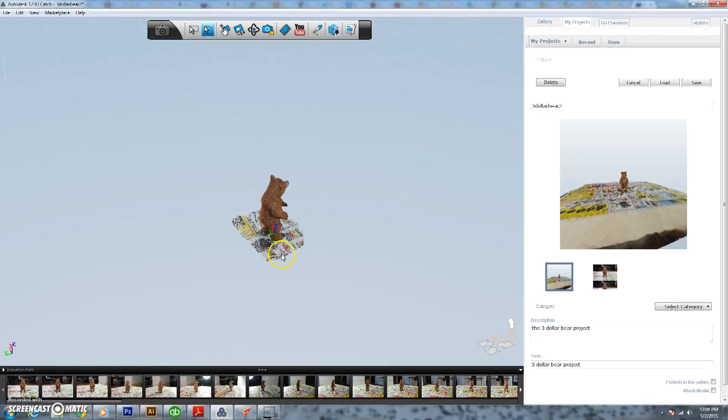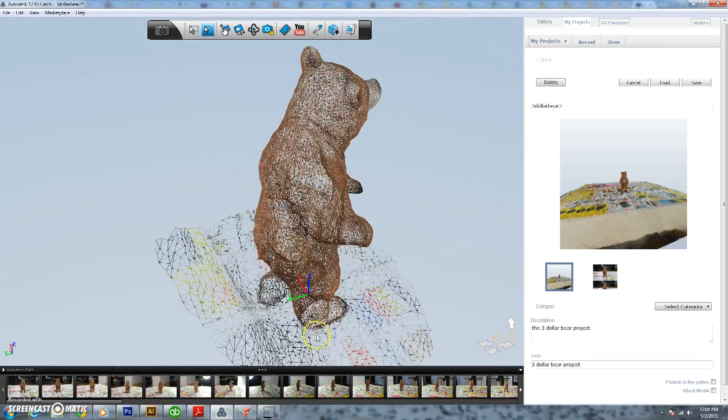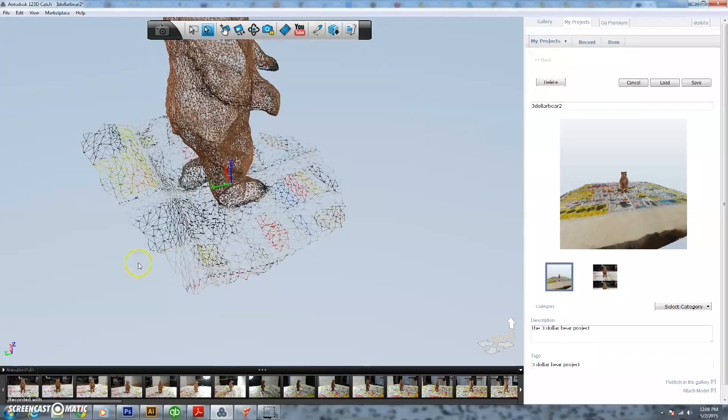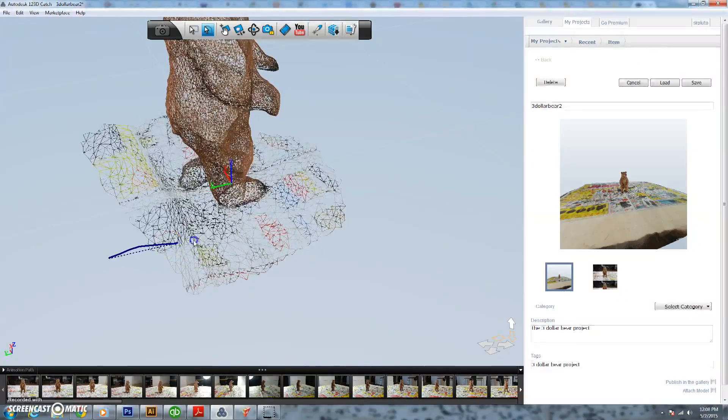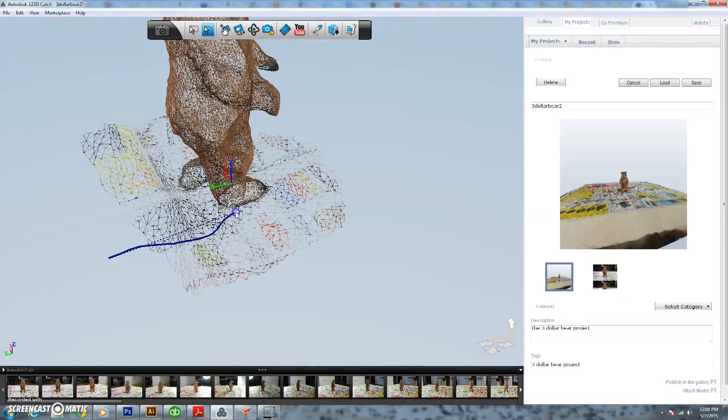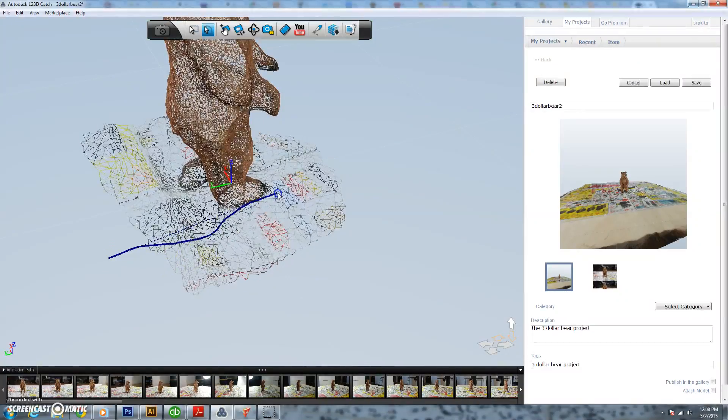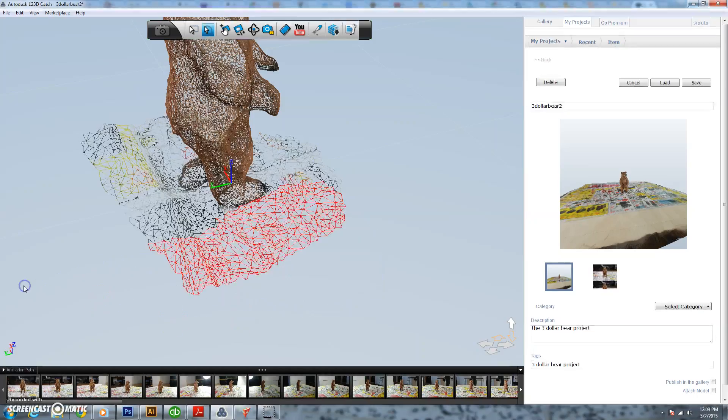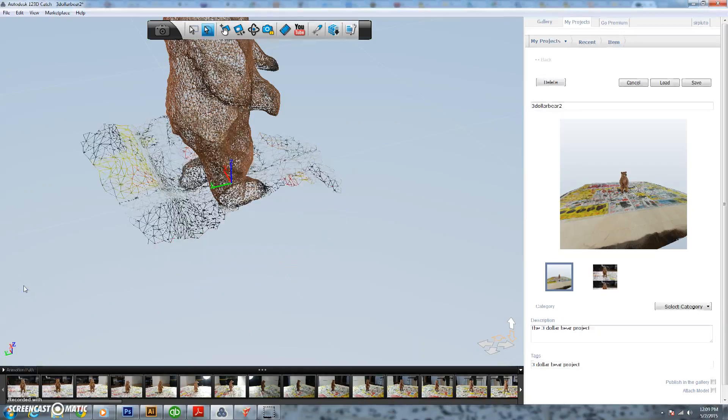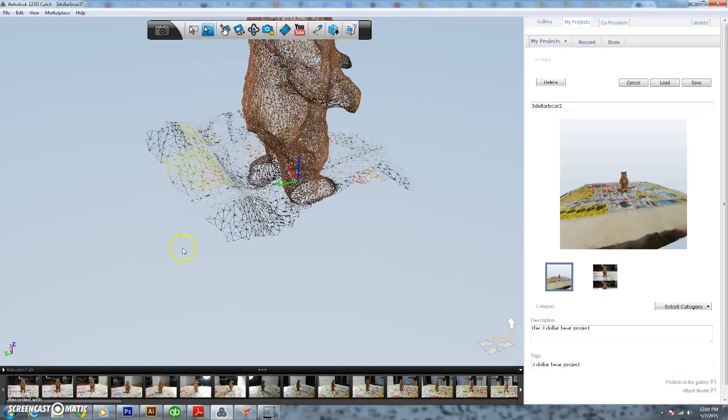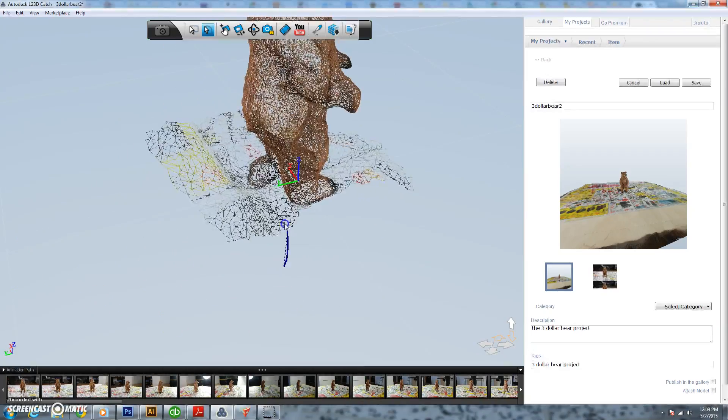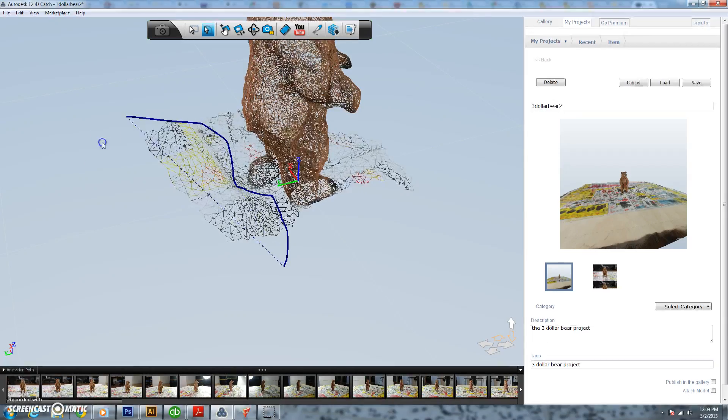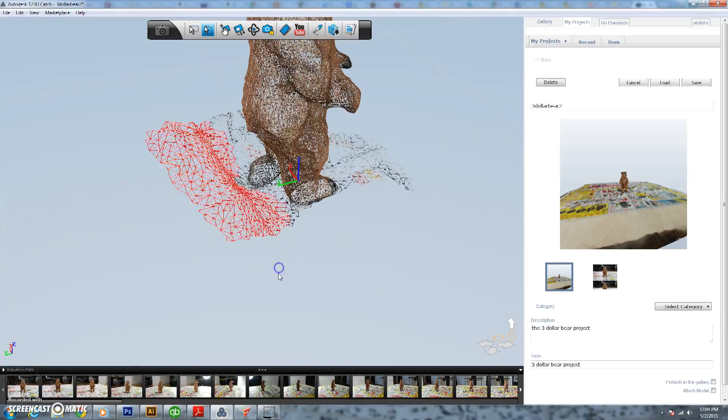So as we get closer we're going to zoom in a little bit and kind of start working around his feet. I like to kind of start off in wireframe, just my personal preference. So then as we get closer and get a little bit more detailed I'll actually switch it back to the solid model. That way we can see exactly what we're deleting to make sure we don't delete too much.